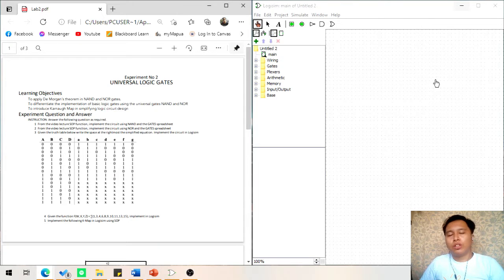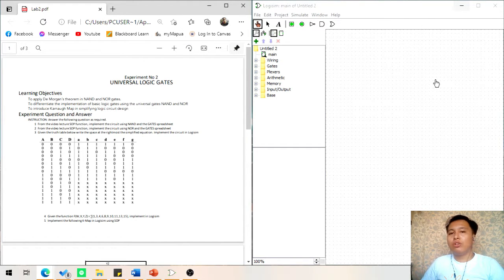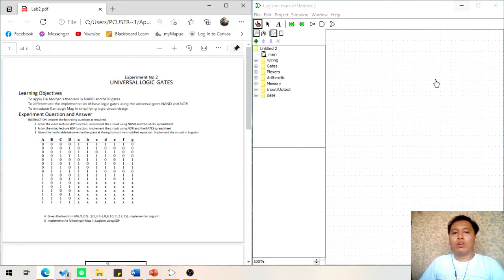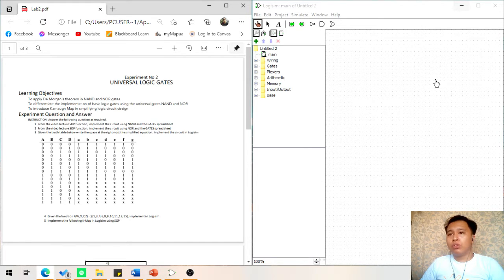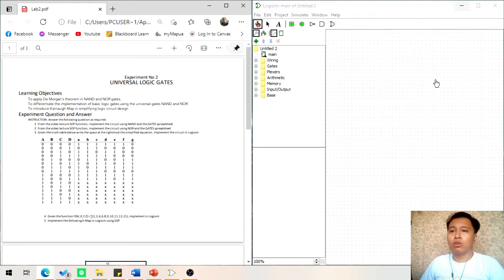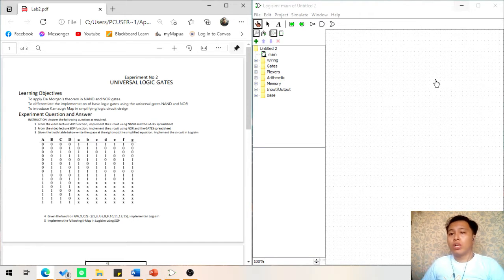Good day to Ms. Pellegrino and to my fellow audience. I am JNLST L. Duhina from ECA 104, Section EO1. Today we're going to discuss Experiment 2: Universal Logic Gates. I was assigned to Questions 1 to 3.